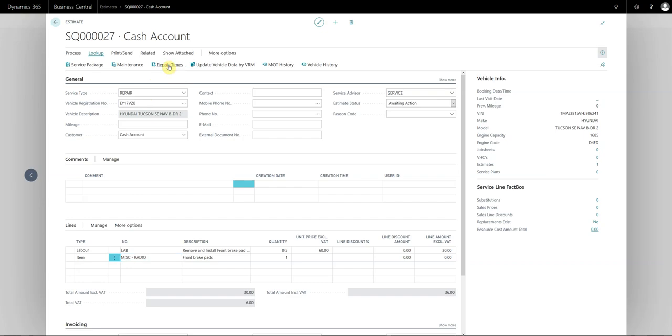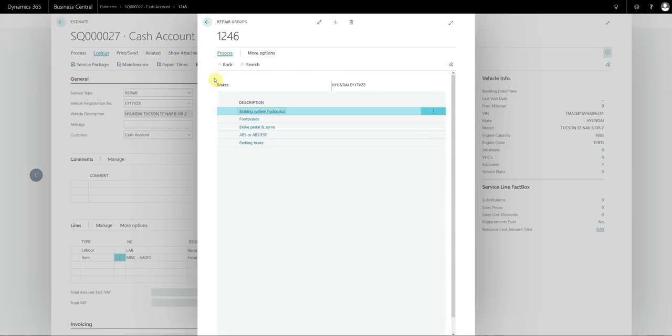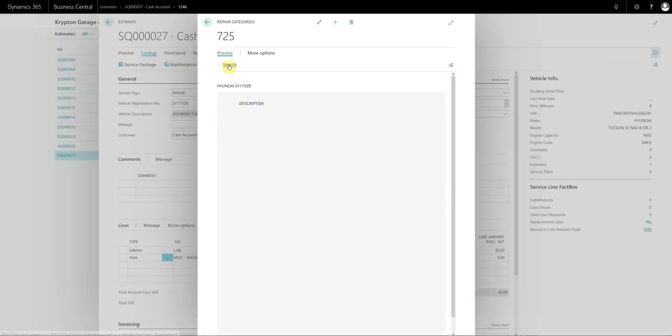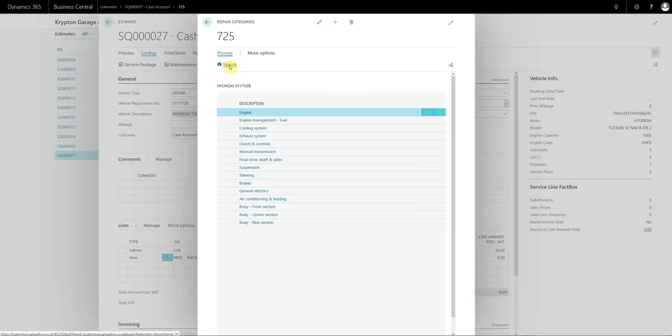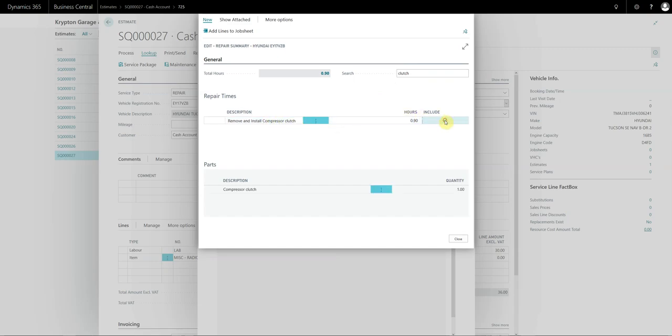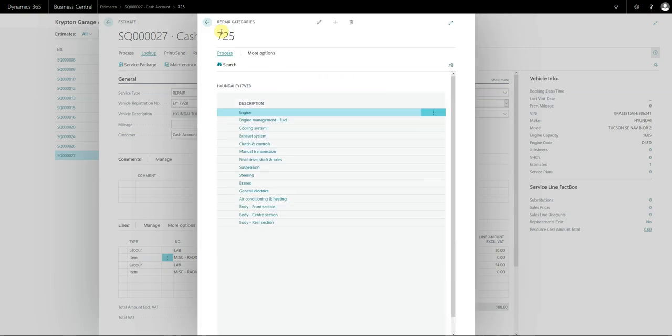Likewise there is also a search function, so if I go back and actually search I can search for clutch for example. Remove and install compressor clutch. There's not actually a clutch automatic gearbox but in this case we select here add lines to job sheet.